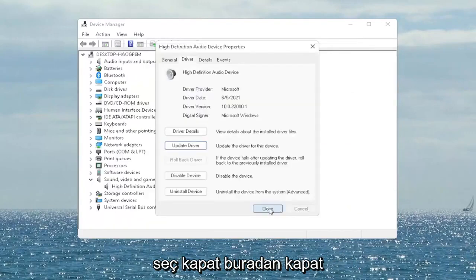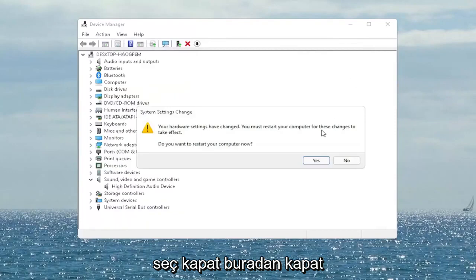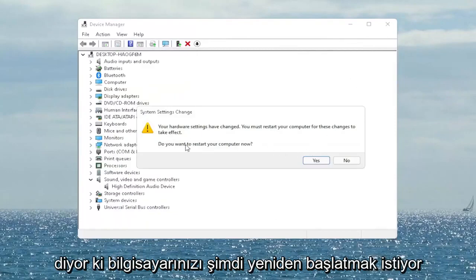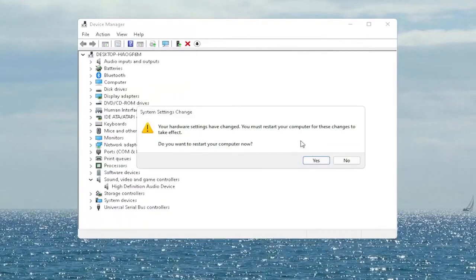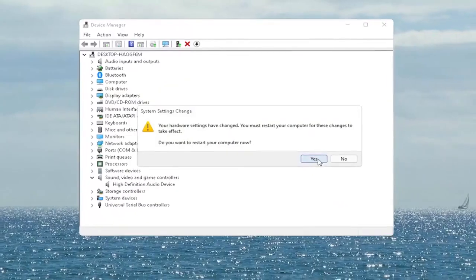Select Close and close out of here. It will ask if you want to restart your computer now — we do need to restart in order for the changes to take effect. So go ahead and select Yes.